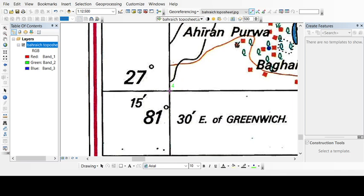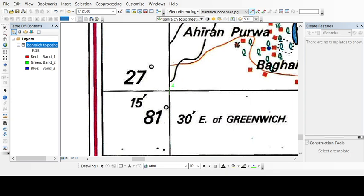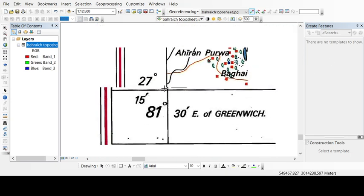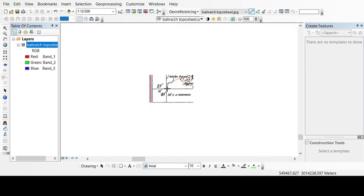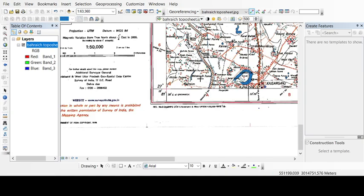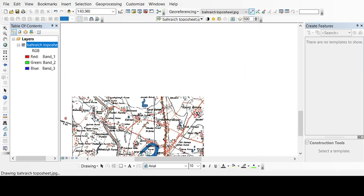So now we have to give the fourth point. Left click then right click, input DMS. Here we will put 81 degree 30 minutes 0, again latitude is 27 degree 15 and 0 seconds. We'll click OK. Now as we have added all the four points of this topo sheet.